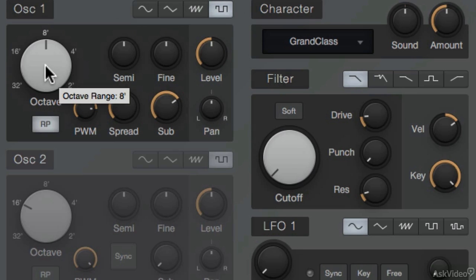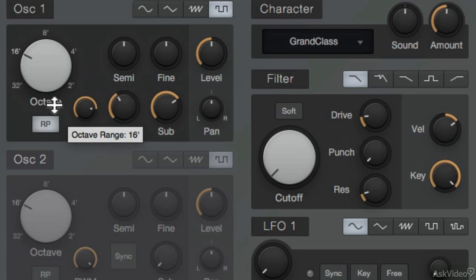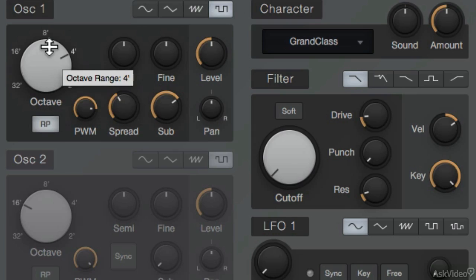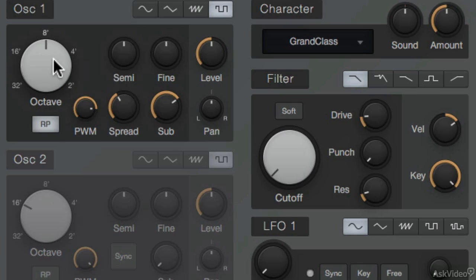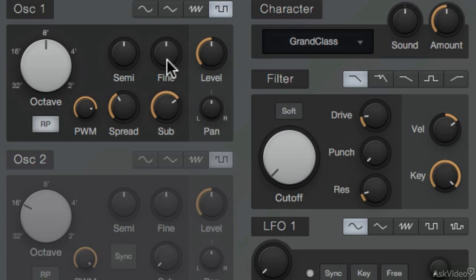The octave range can be set for the oscillator, so I can either go down or up two octaves. Here, I can change the tuning by semitones or by a fine value. And then there's the level meter plus the pan knob.